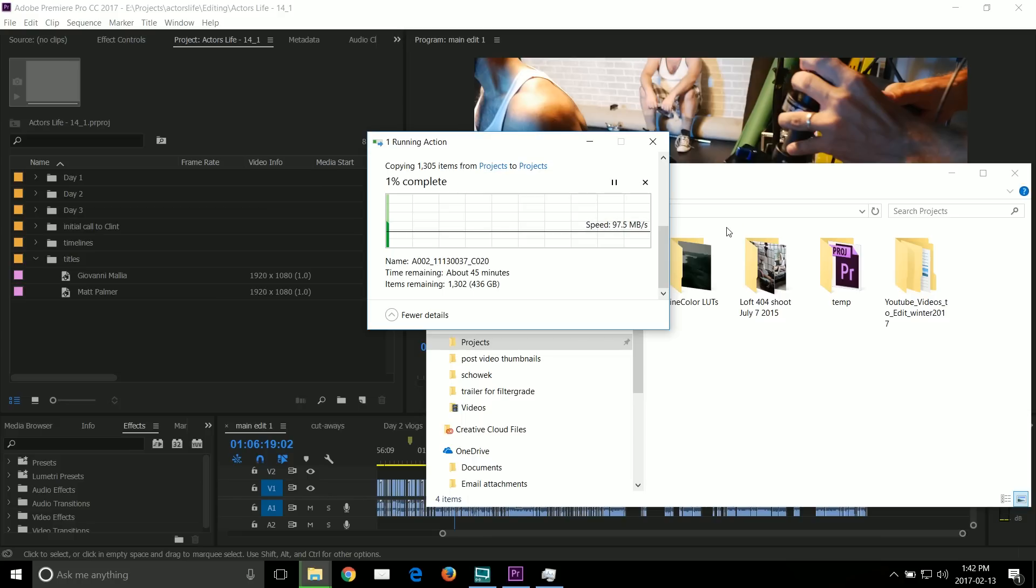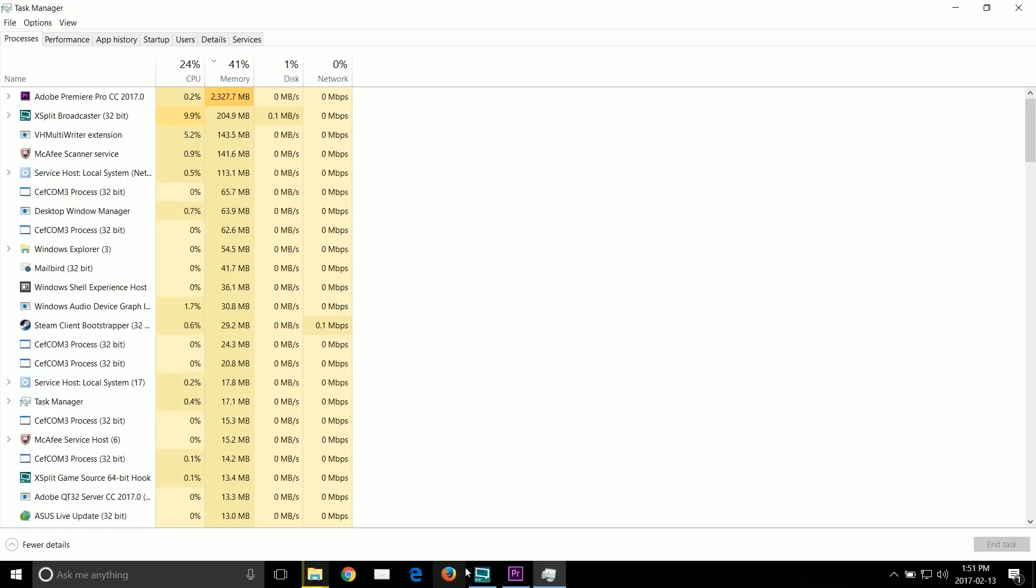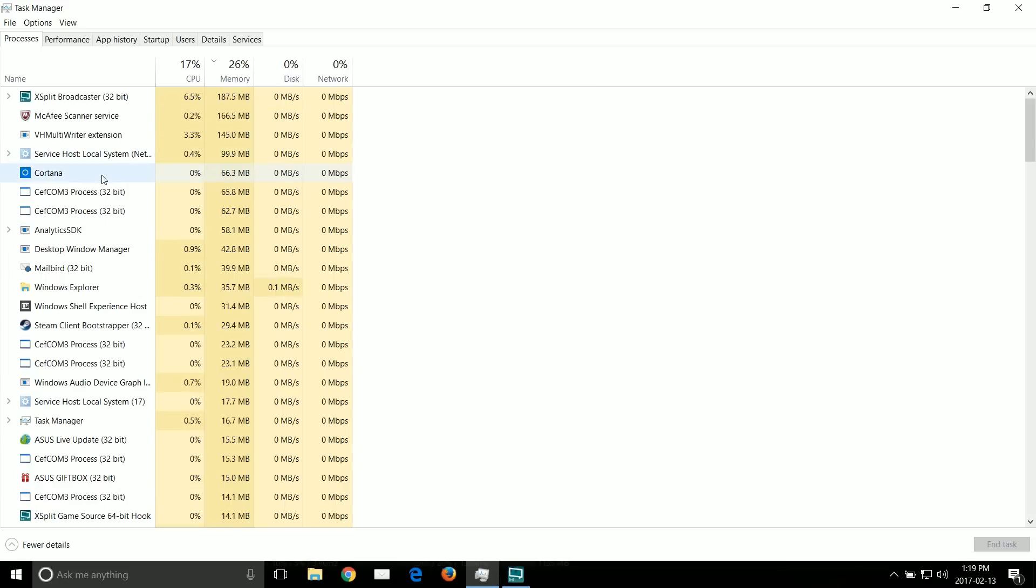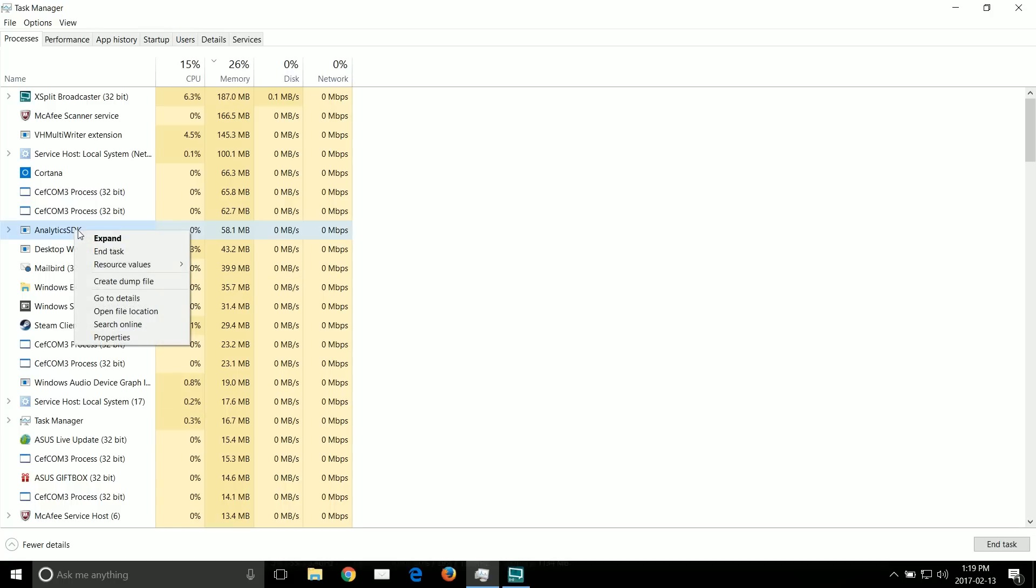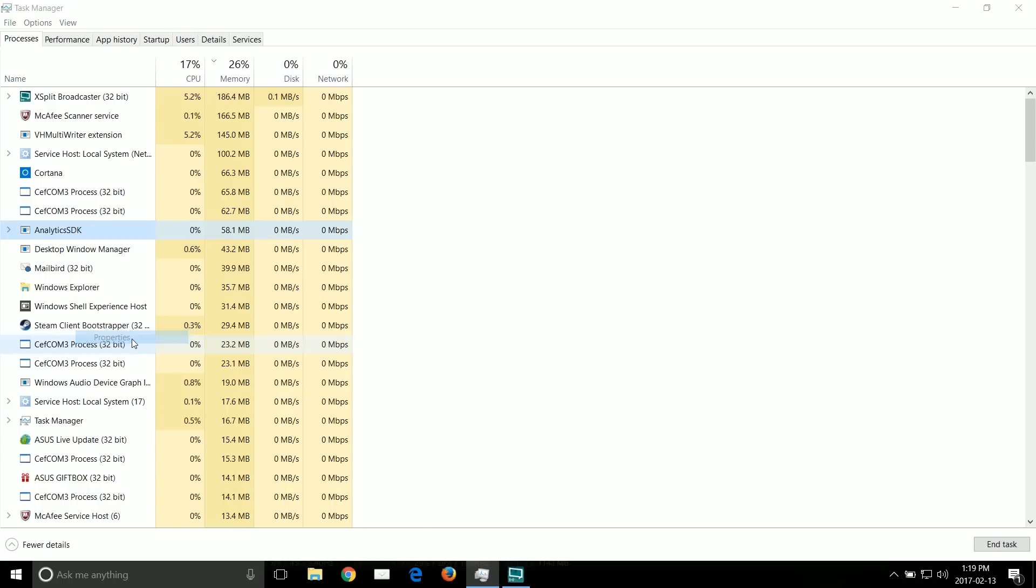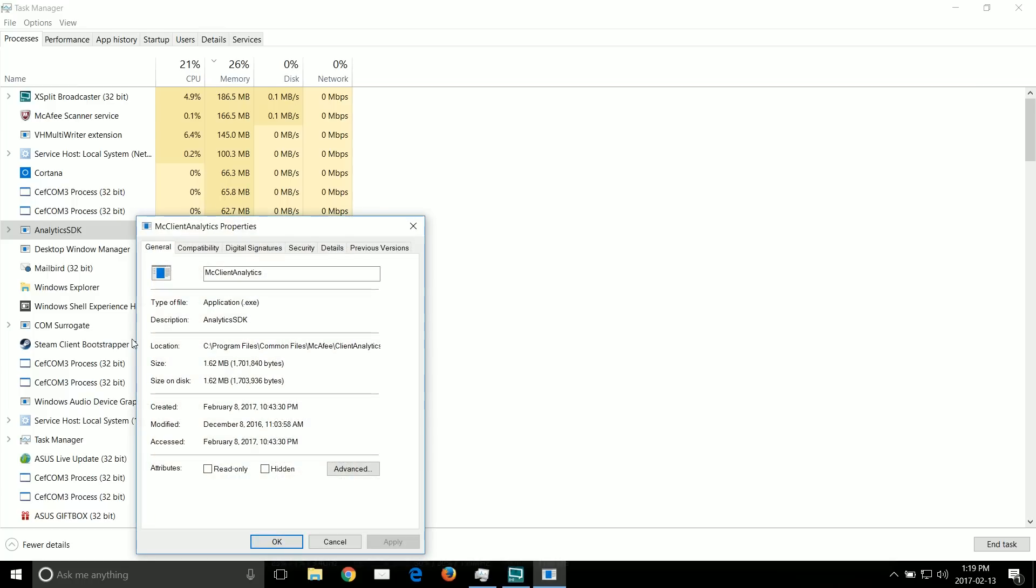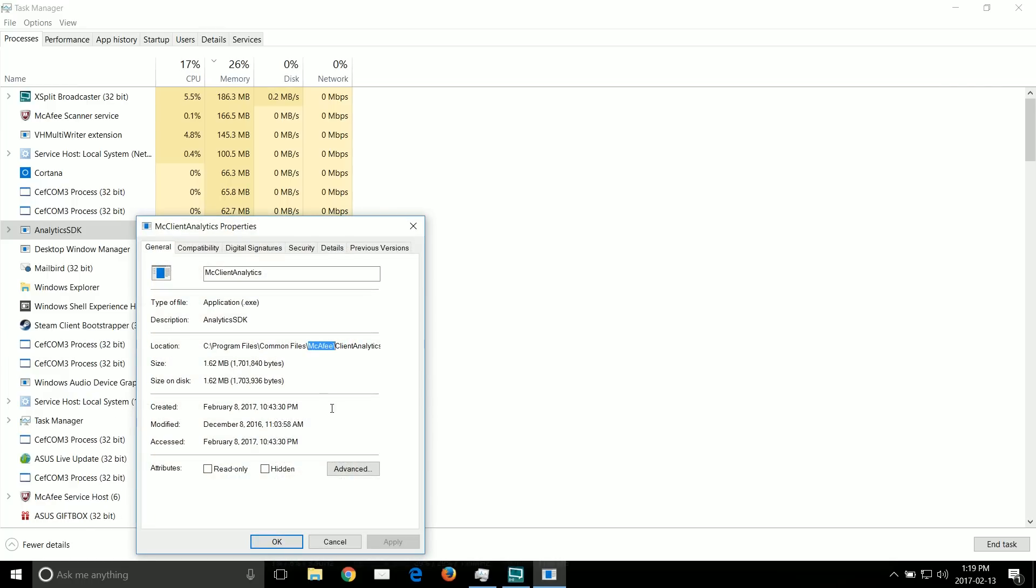You might want to keep an eye on the memory usage. I actually had a problem with a background process from McAfee antivirus software. It was draining like extra half a gigabyte of memory. And after a few days, McAfee fixed the bug, but you never know. So if you see your computer slow down, then take a look at the memory usage.